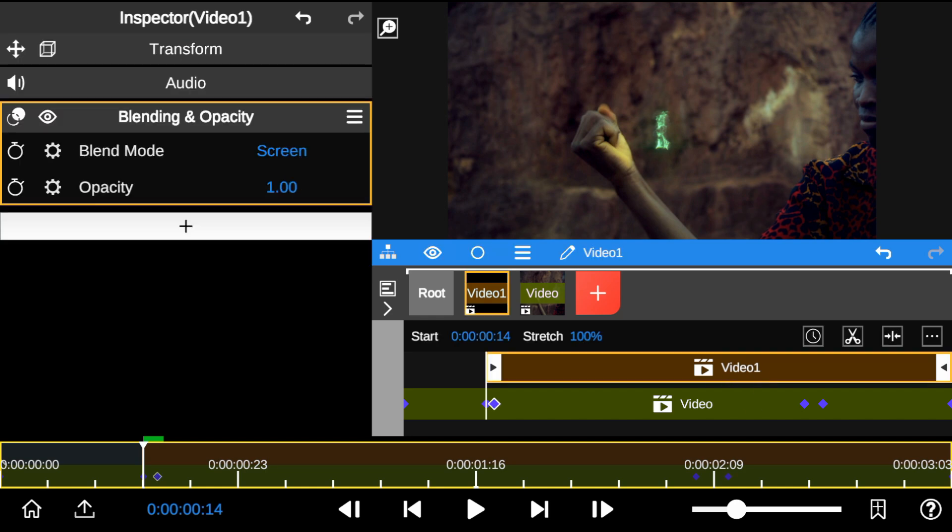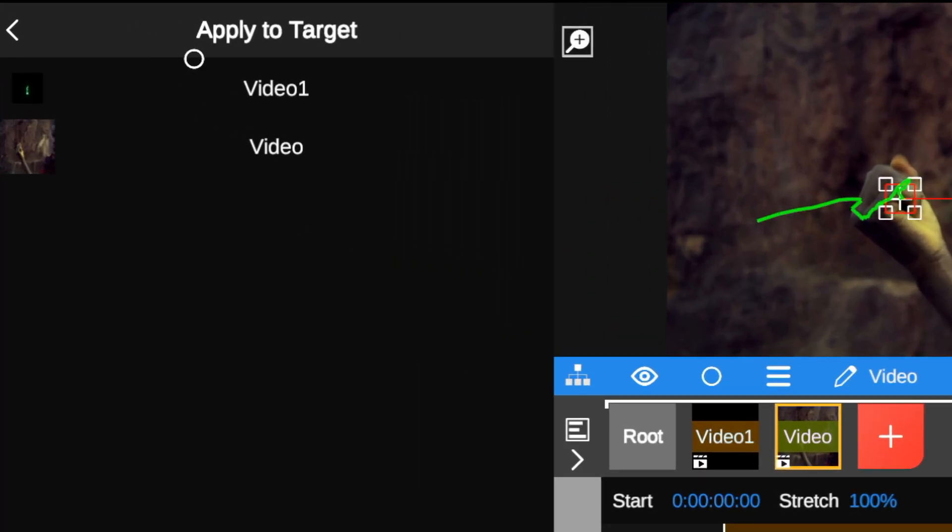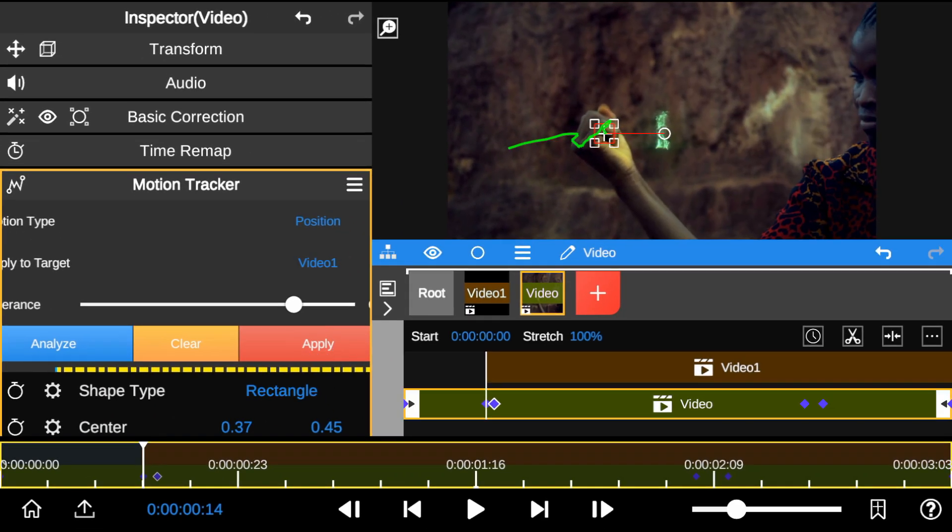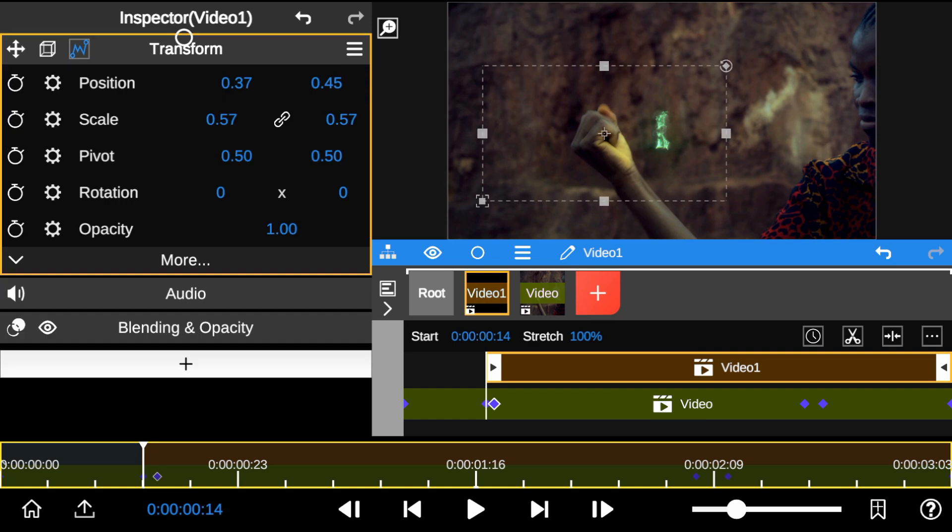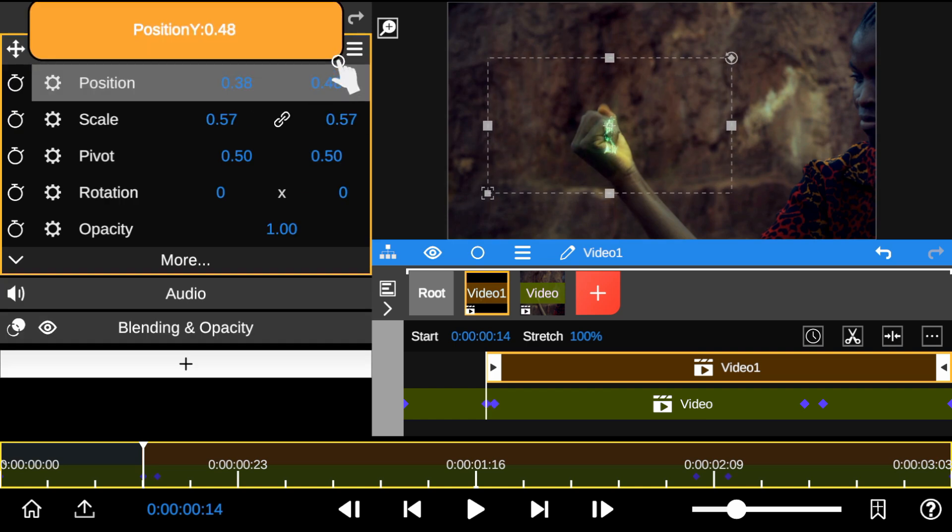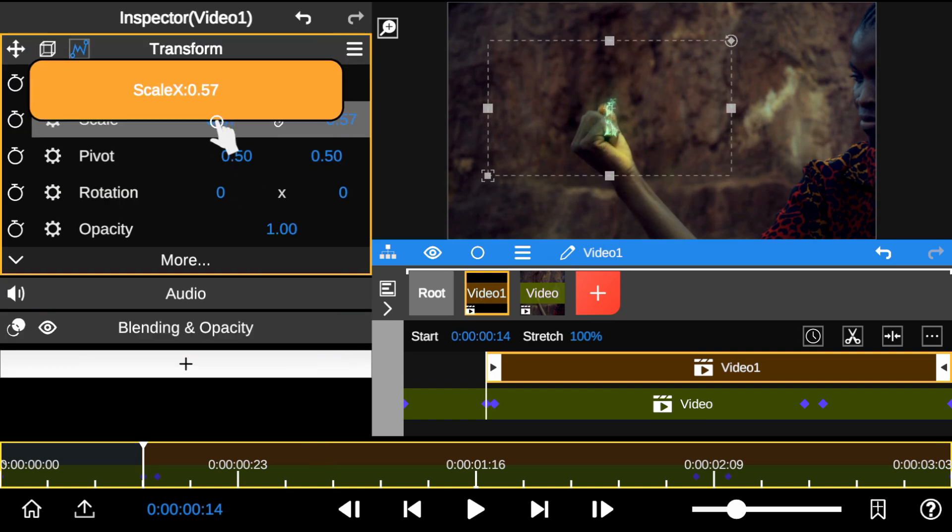Then, apply tracking to the flame effect and click the Apply button. Then I will adjust the position and size of the flame effect to the composition.